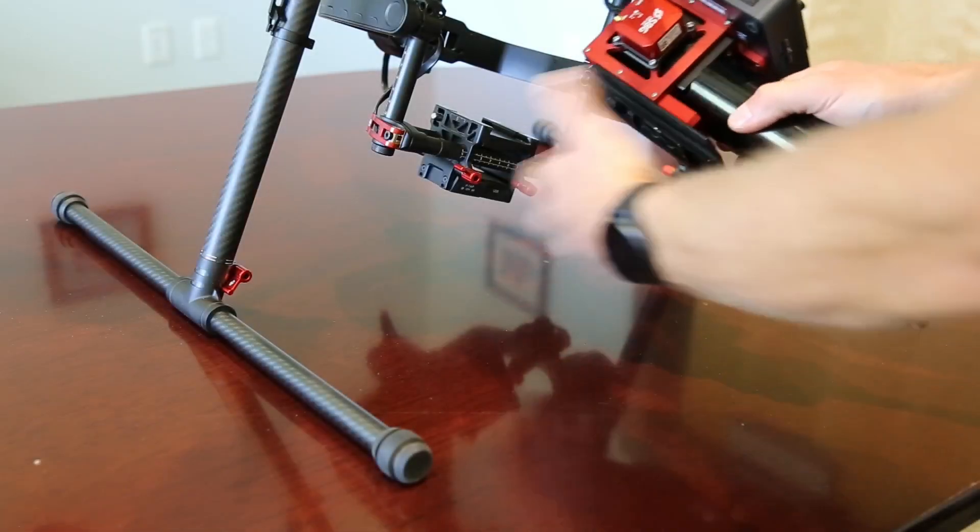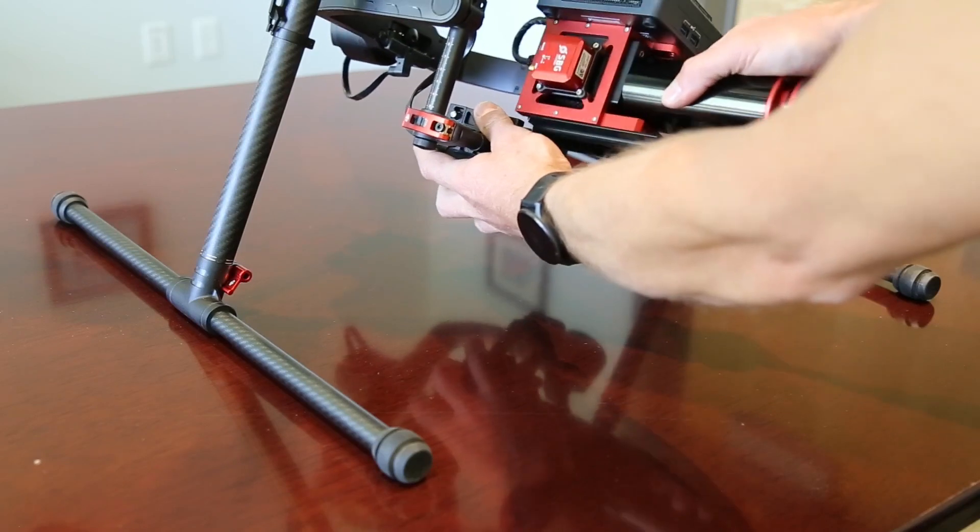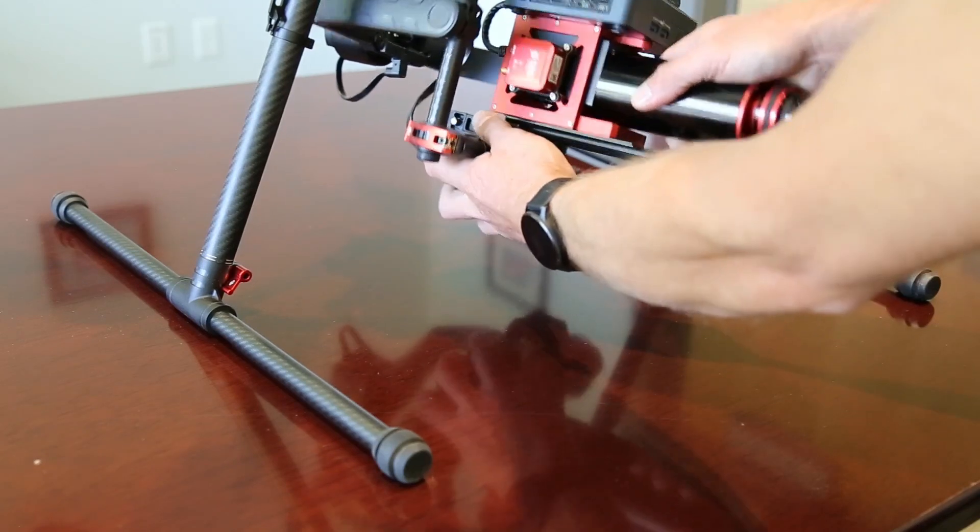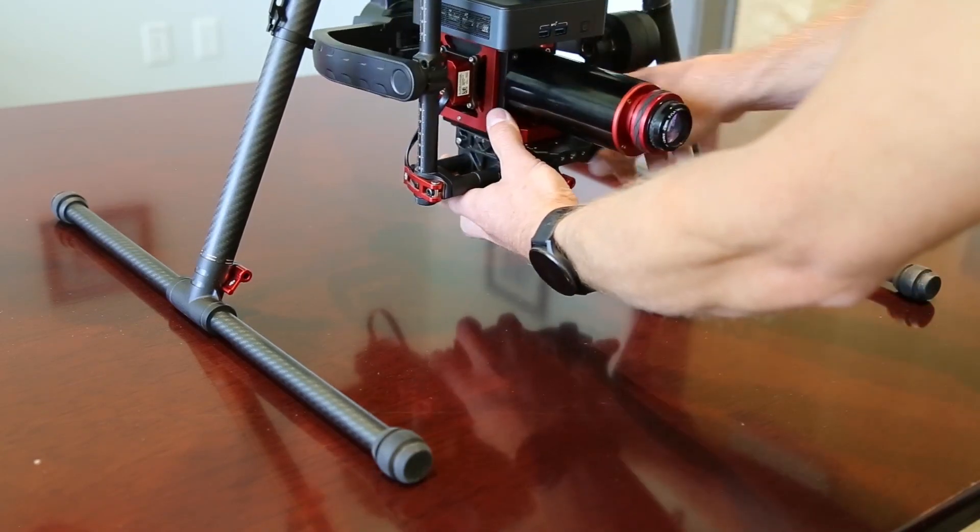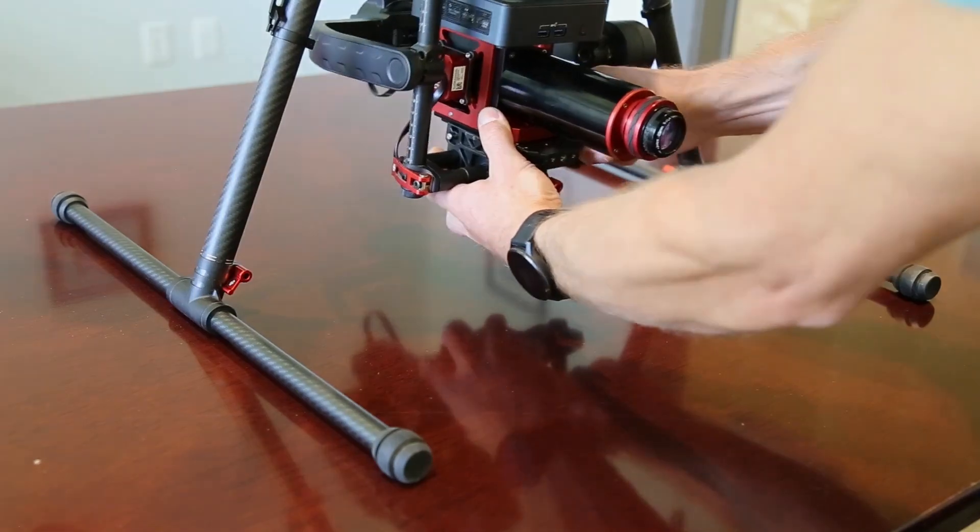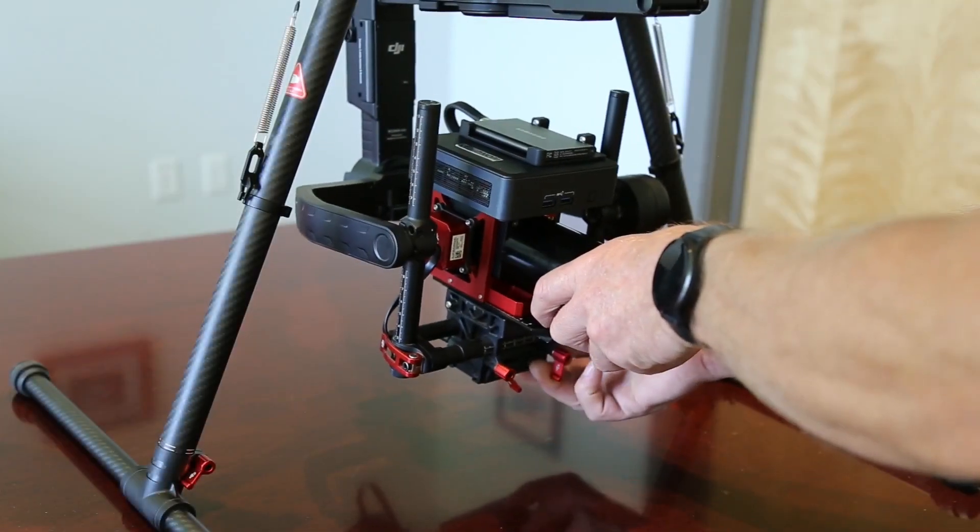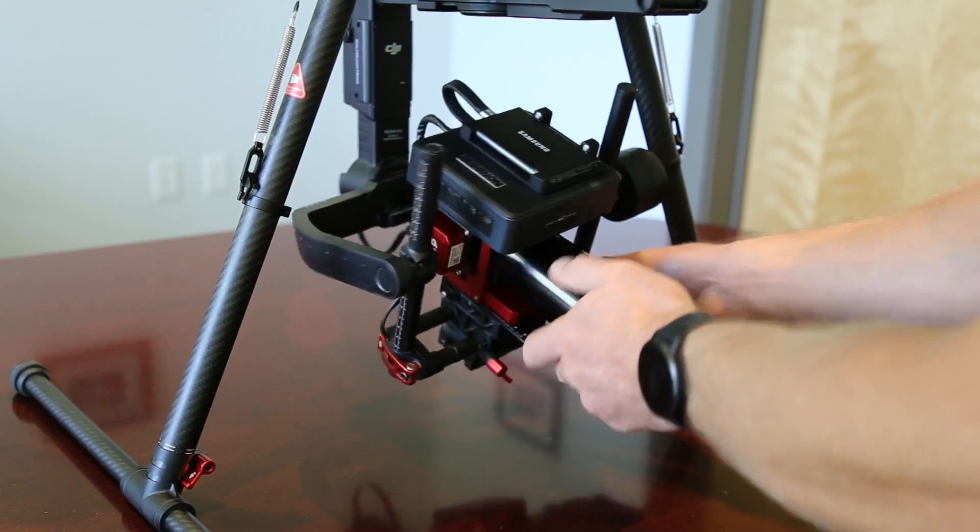The dovetail is then slid into the mating mount on the gimbal. Once in place, balance the system according to the gimbal's instruction manual.